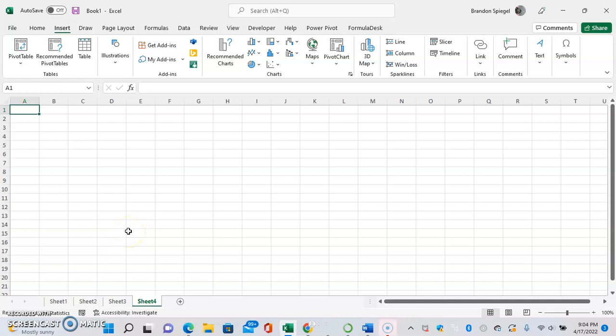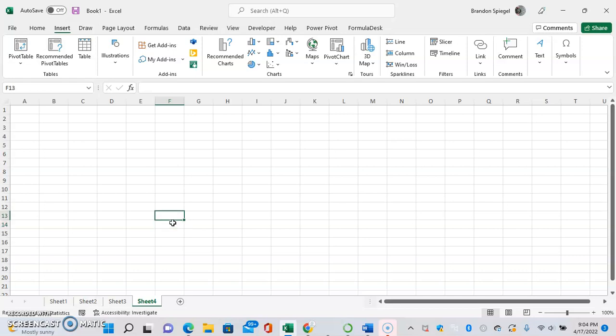I wanted to make a video about the chart graph object in Excel. This is something I had never heard of before until I started messing around in Excel, clicking around. It looks like something straight out of the 90s.